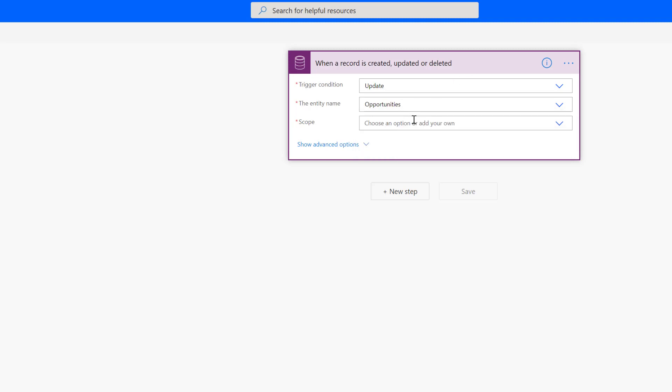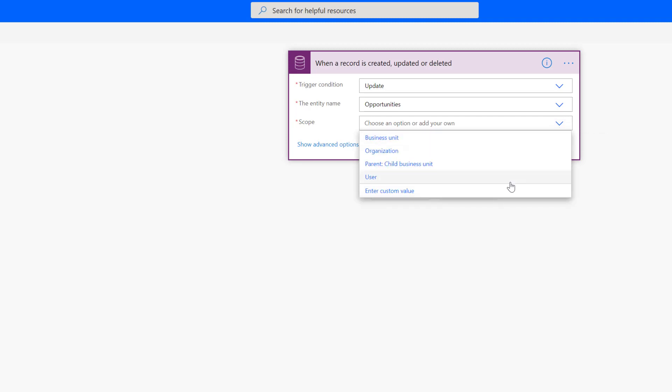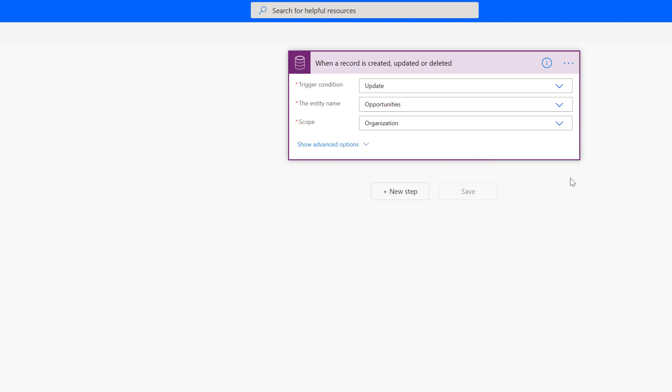Then you have scope. So scope is the ownership of the record and what triggers it. And so, for example, if I put it to user, it's only going to trigger off of opportunities that are owned by the user, by me, as the owner of the flow. I want to choose organization because that's kind of the system job that runs whenever anything changes.